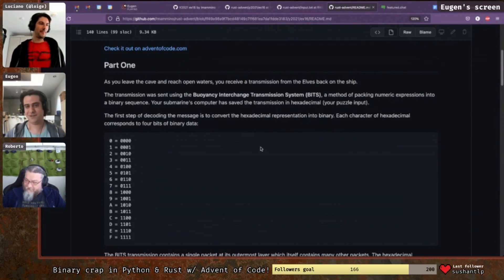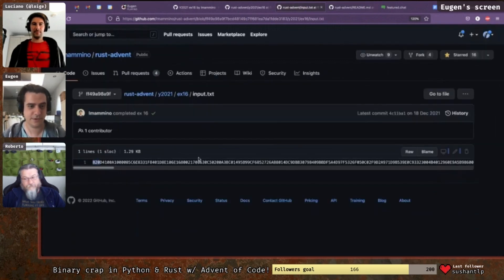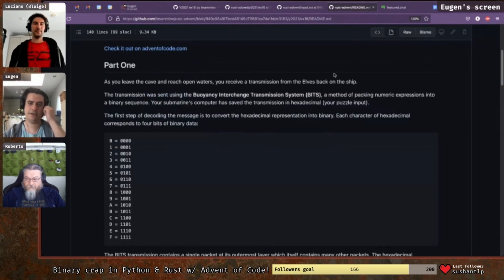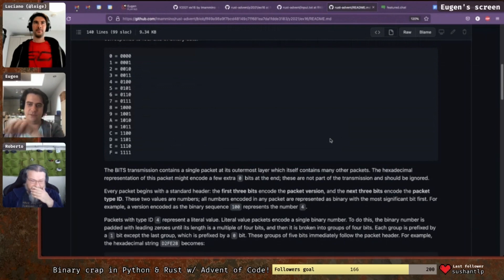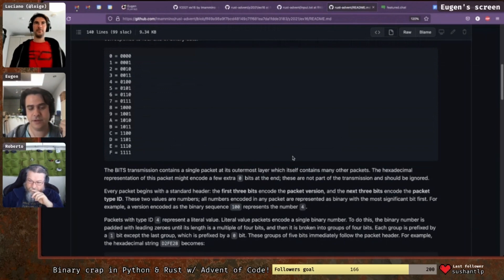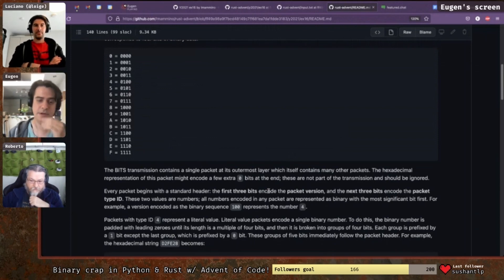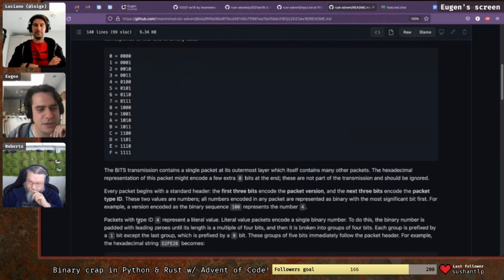The idea is we get a long hexadecimal string. They've encoded it as packets of variable length. The first six bits represent a version number and a packet type ID — the first three are the version number in binary, and the next three are the packet type ID.